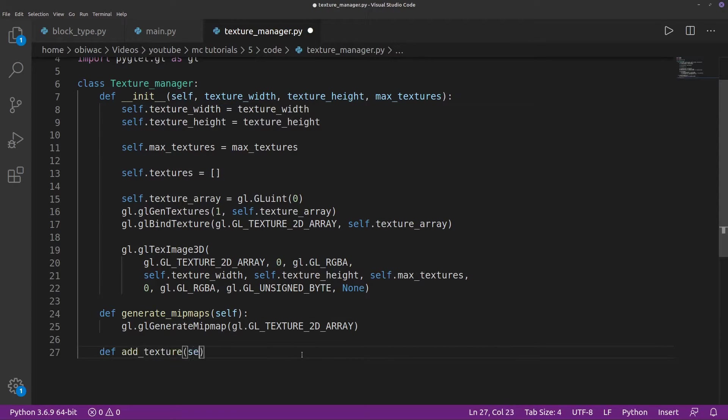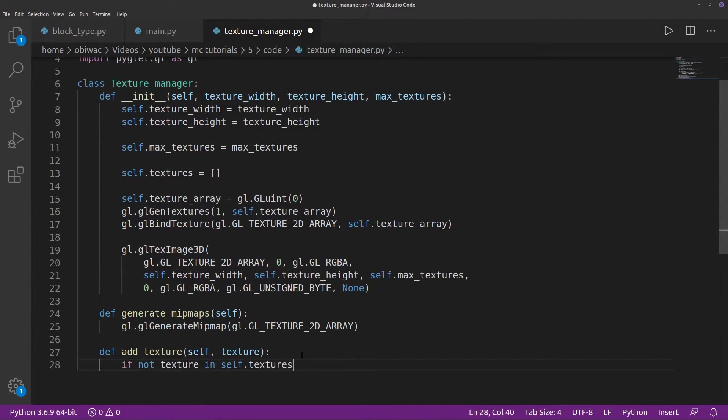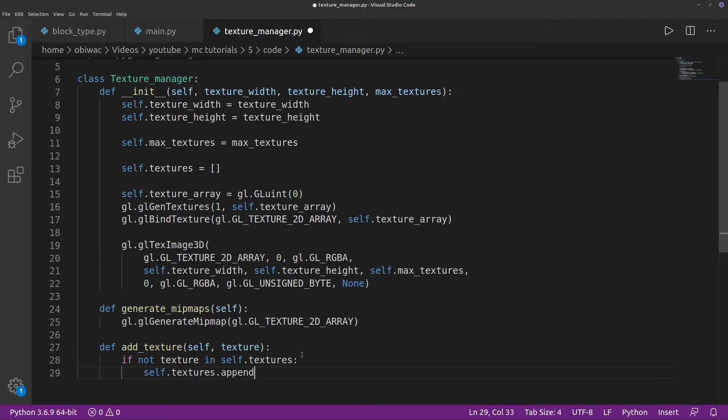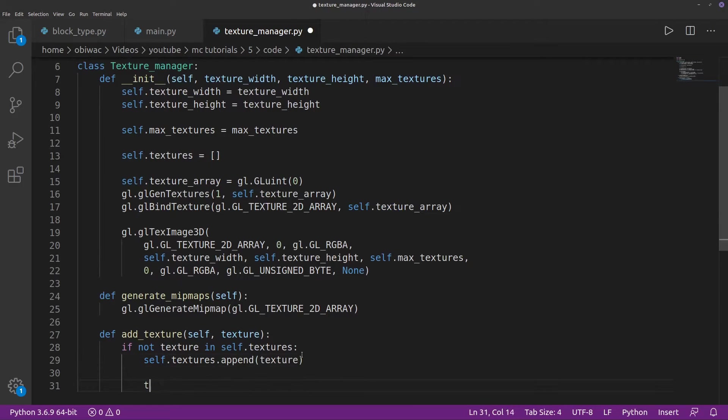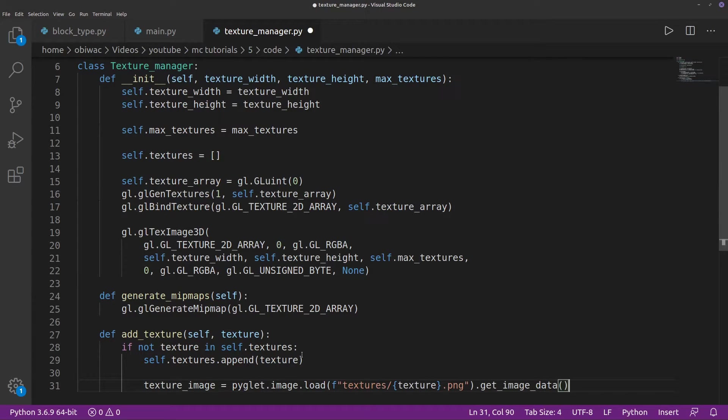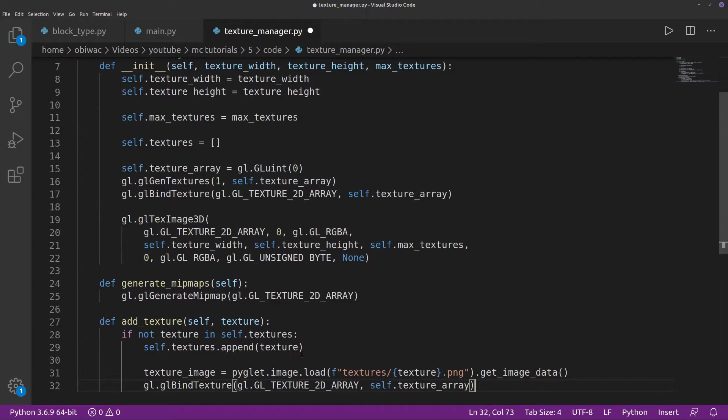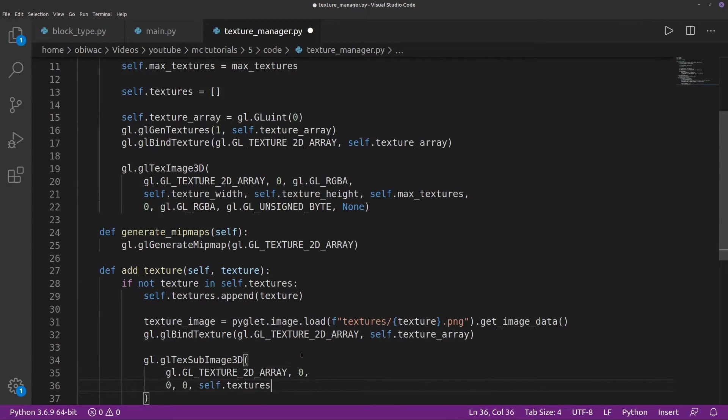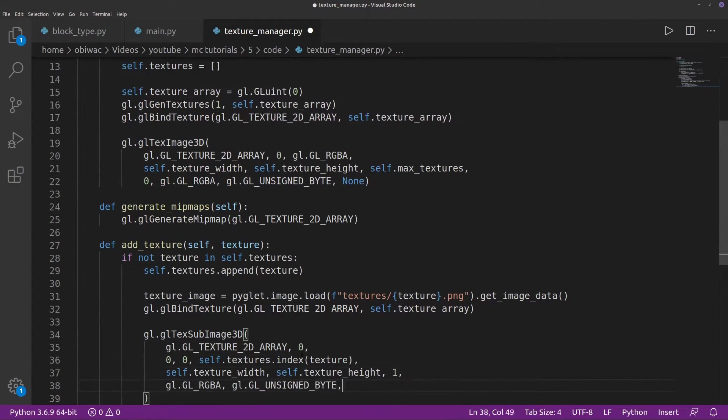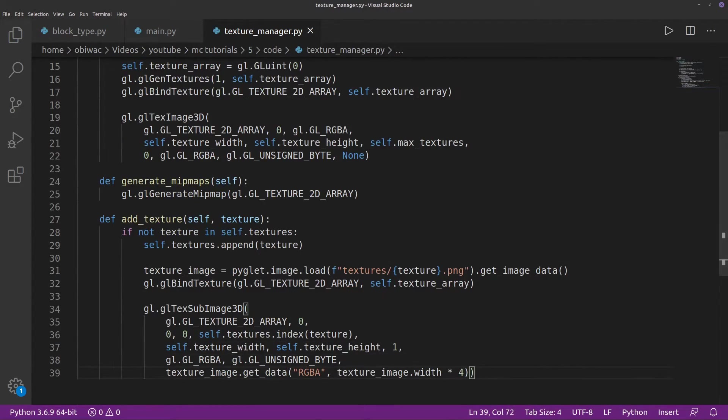Then we can make an add texture function, which we'll first check to see if our texture has not yet been added, add it to our textures list if not, and then load the texture image file itself using Pyglit. We want to make sure our texture array is actually bound, and then we can call this really big function that essentially pastes our texture data where we want it to be in our texture array.